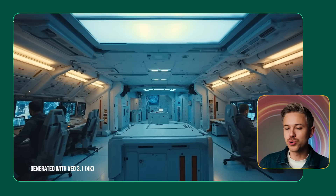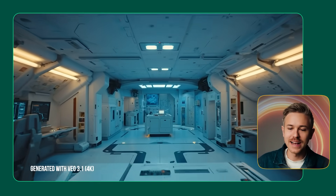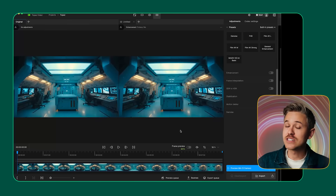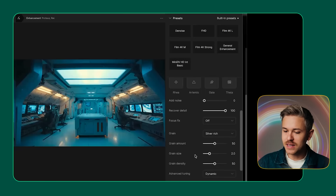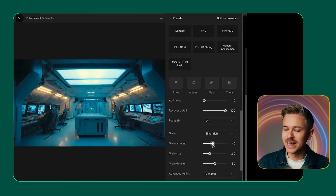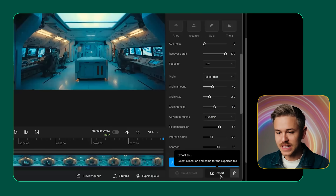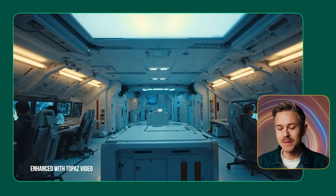Finally, we want to finish our Google 4K version inside of Topaz Video. Drag and drop that Google video clip in, go to general enhancement, go down to grain, select silver rich, turn it down to 40, and hit export. After a few minutes, we get this video clip — and there you go, that's how you get maximum quality from Google Veo. If you have your own tips and techniques for getting maximum quality from AI video tools, we would love to hear them in the comments. Be sure to like and subscribe here on YouTube to get the latest AI video tutorials. Thank you so much for watching — we will see you in the next one.